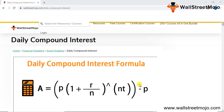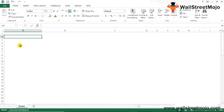We are going to learn what exactly daily compound interest is, then understand it with the help of a few examples, and once we are done with the examples I'll explain the relevance and use of this formula. As you can see, the daily compound interest formula shows that A equals P times (1 plus R divided by N) raised to NT, minus P. It looks difficult but let's understand each and every variable.